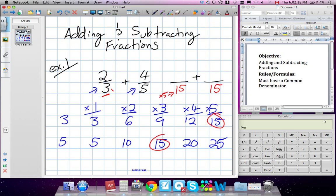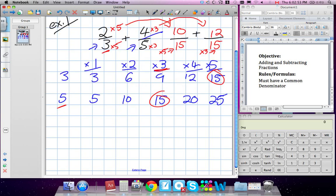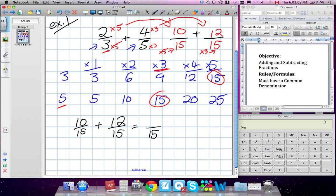So we have to multiply the top by 5 as well. What would 2 times 5 be? 10. So our first new fraction is 10 over 15. Now same idea for the 5 — we multiplied by 3 to get 15, so we have to multiply the top by 3 as well. 4 times 3 is 12. So our two fractions are 10 over 15 plus 12 over 15. Now we just add across — the denominator stays 15, and 10 plus 12 is 22. Our answer is 22 over 15.